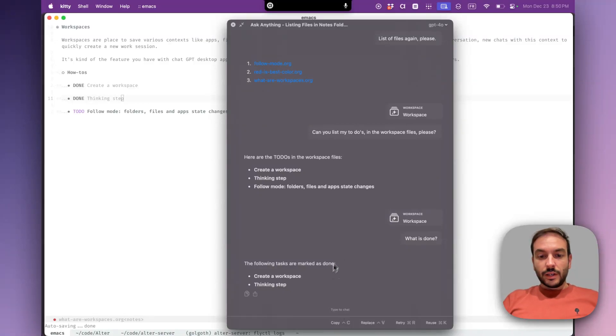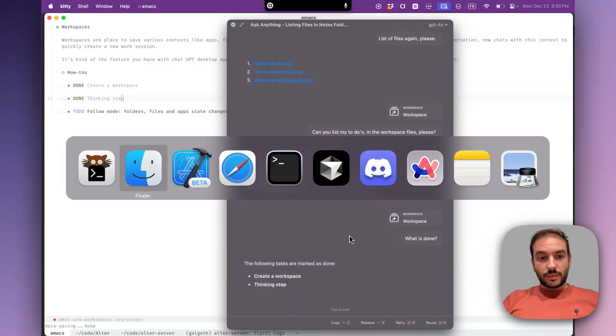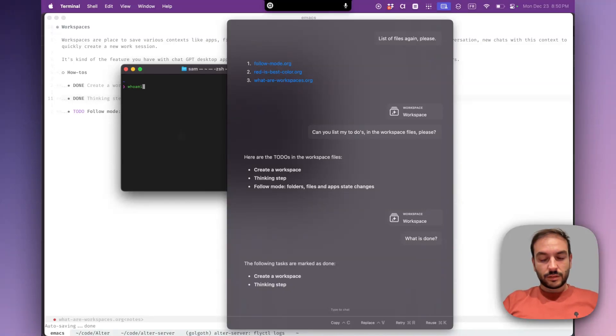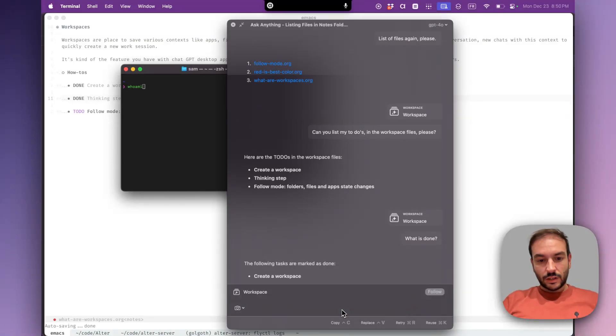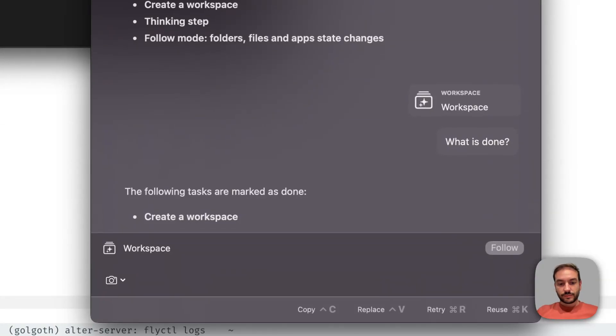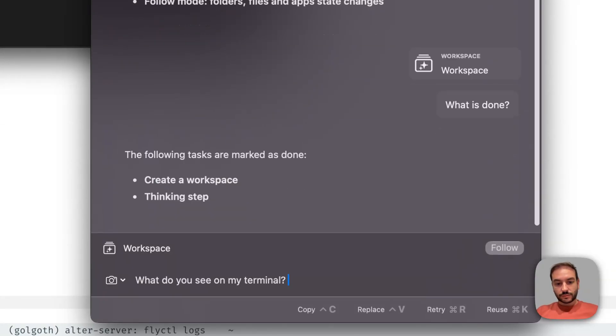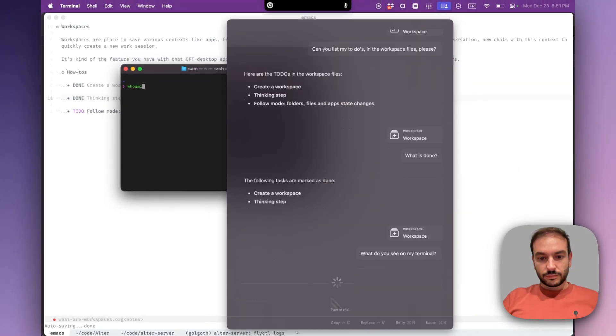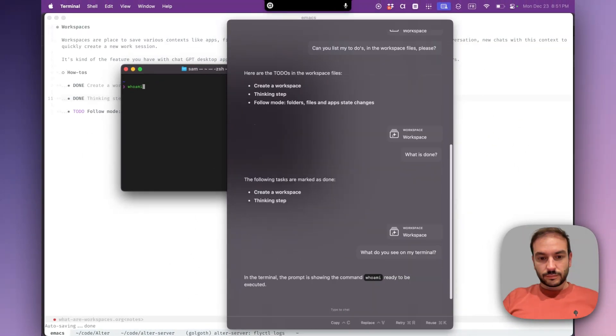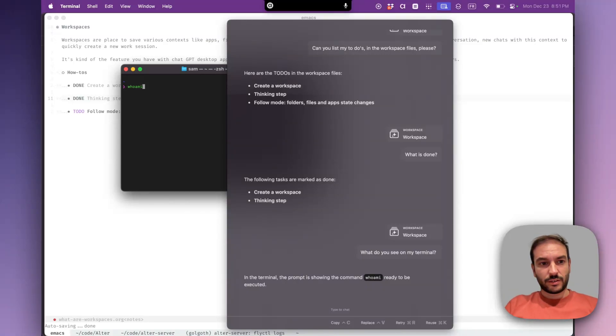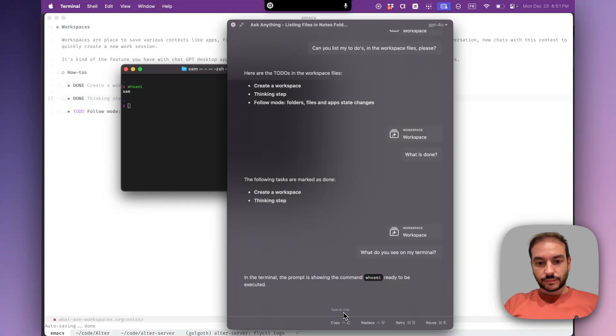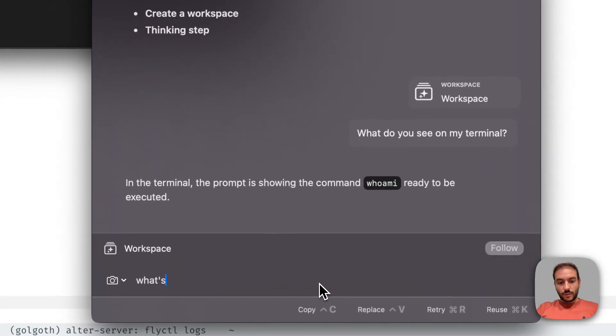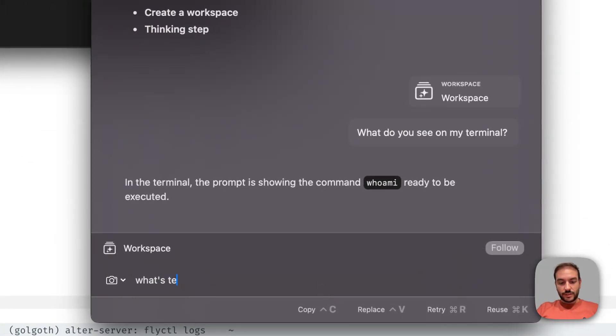Good. So now let's ask what he can see on my terminal. What do you see on my terminal? Ready to be executed. So let's execute it. What's the result?